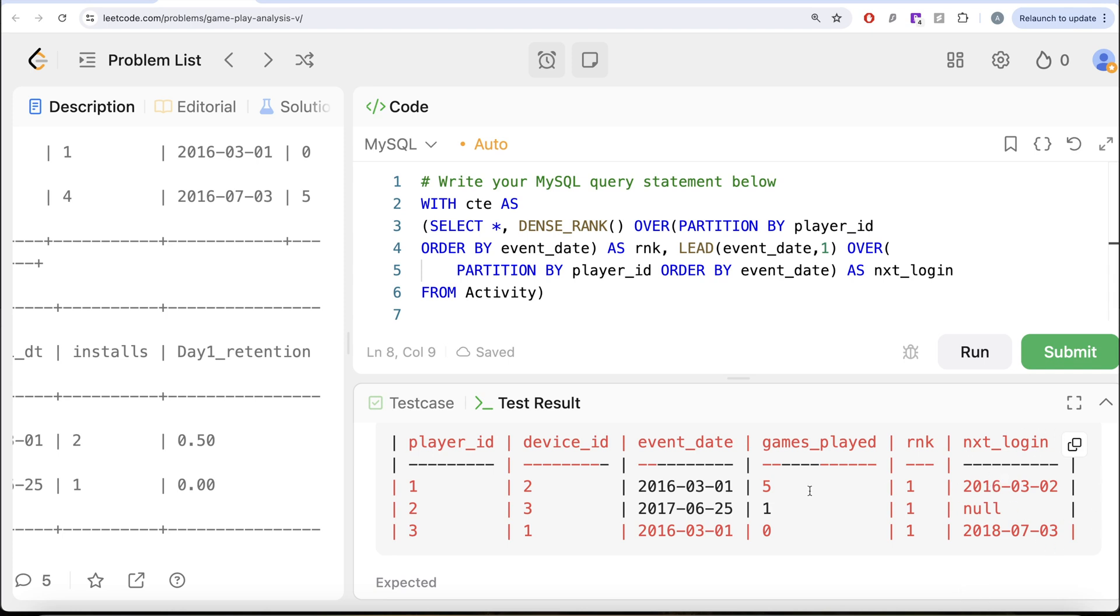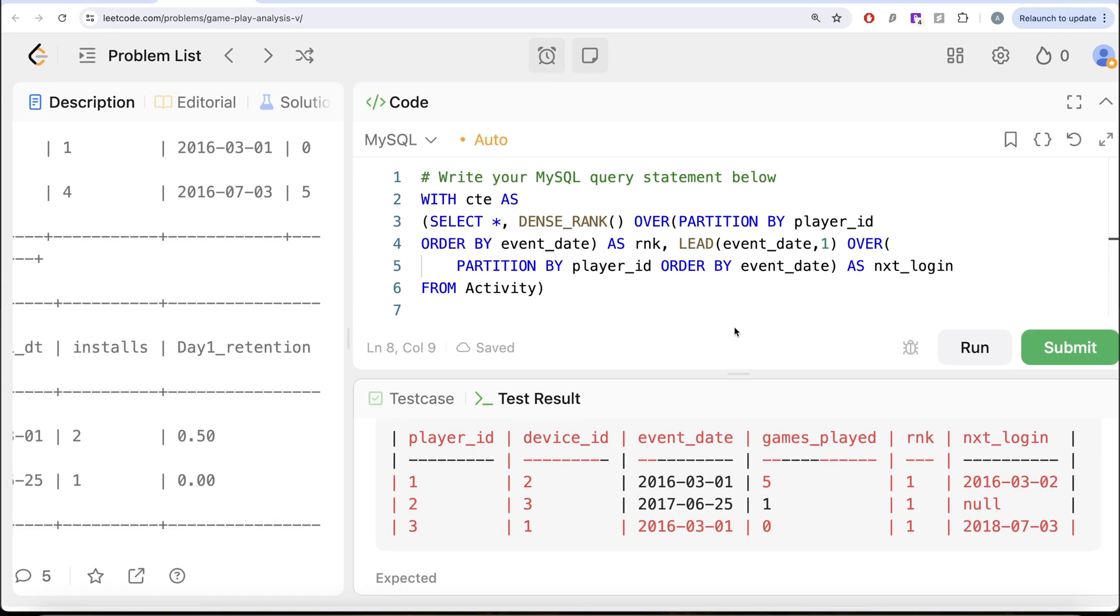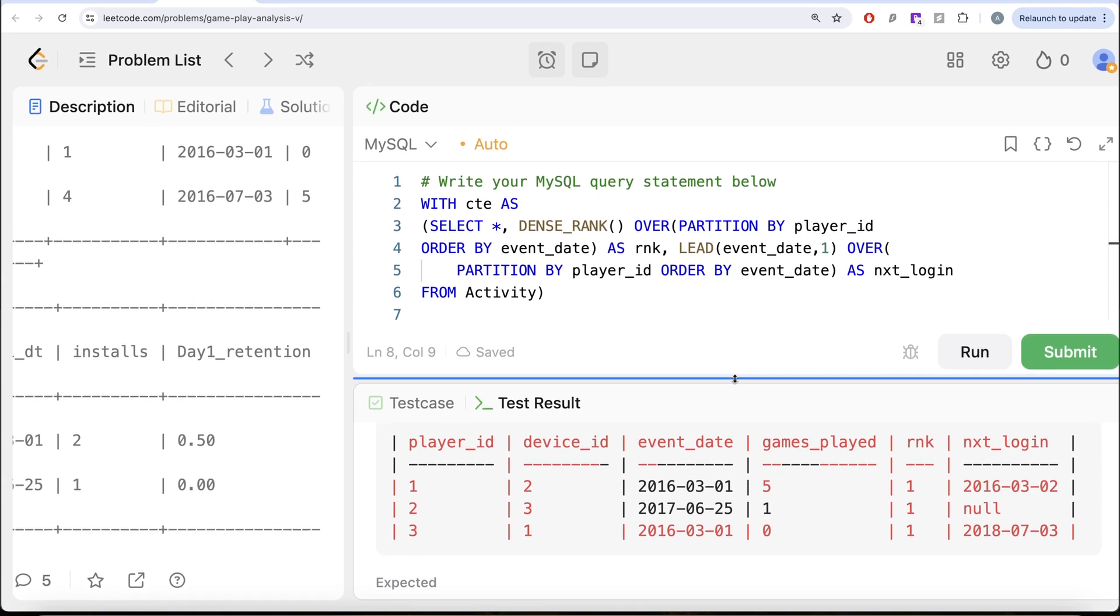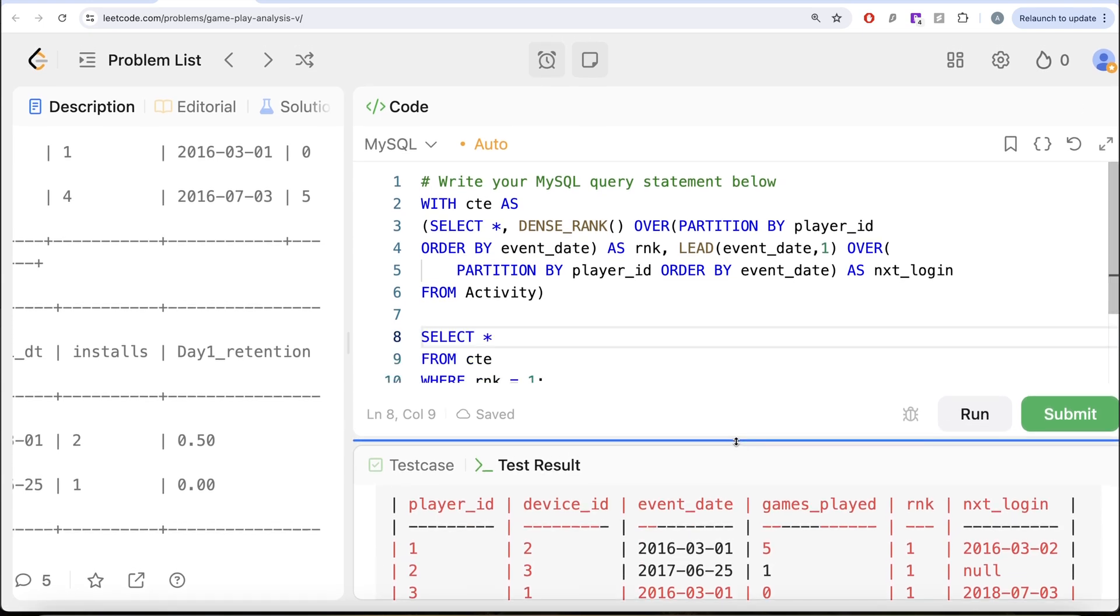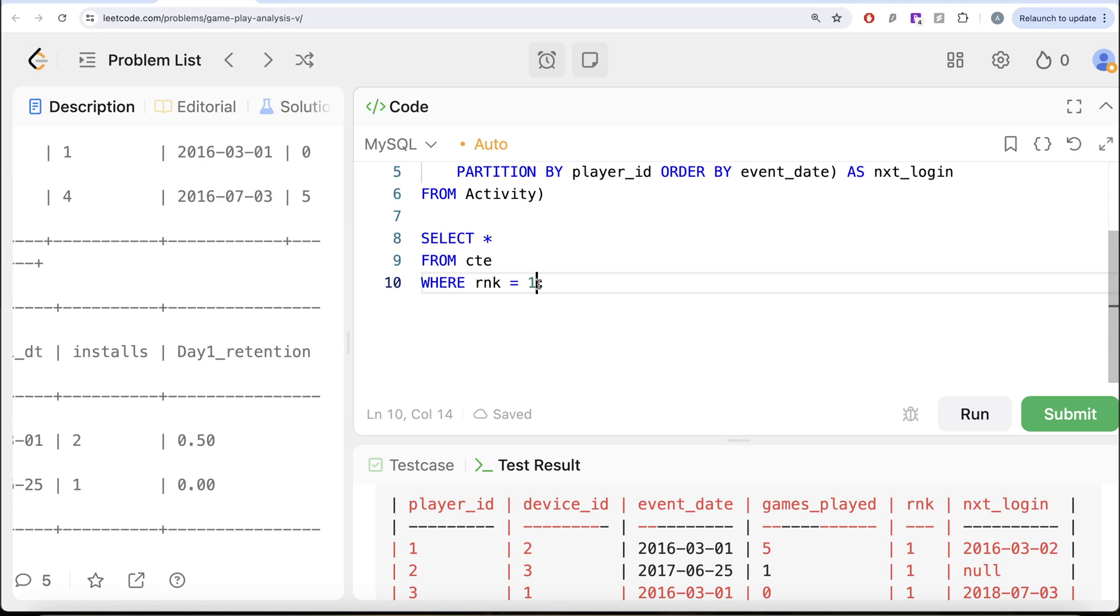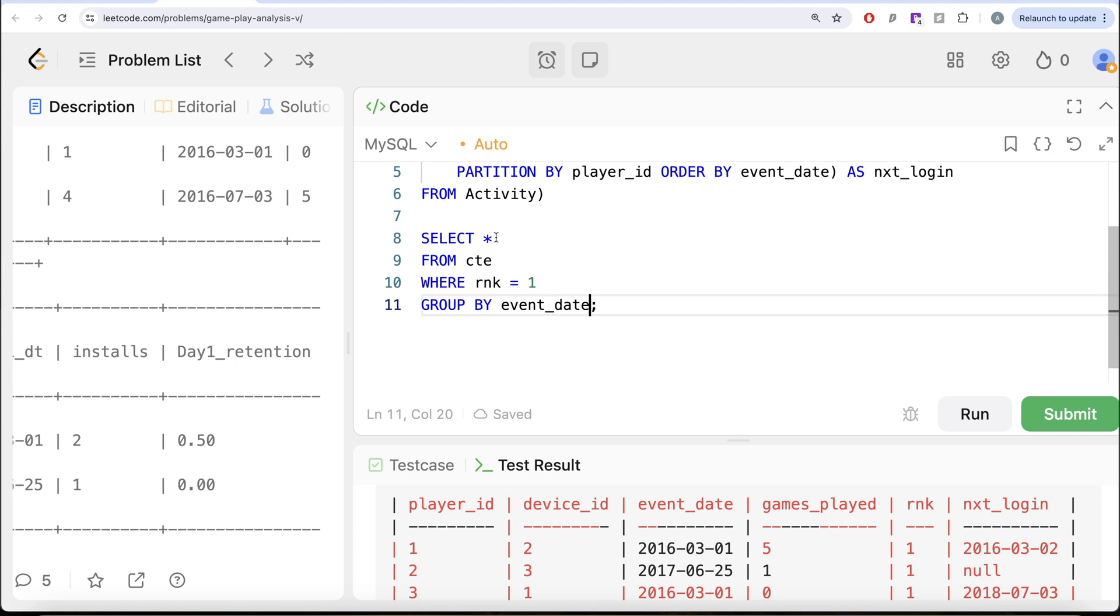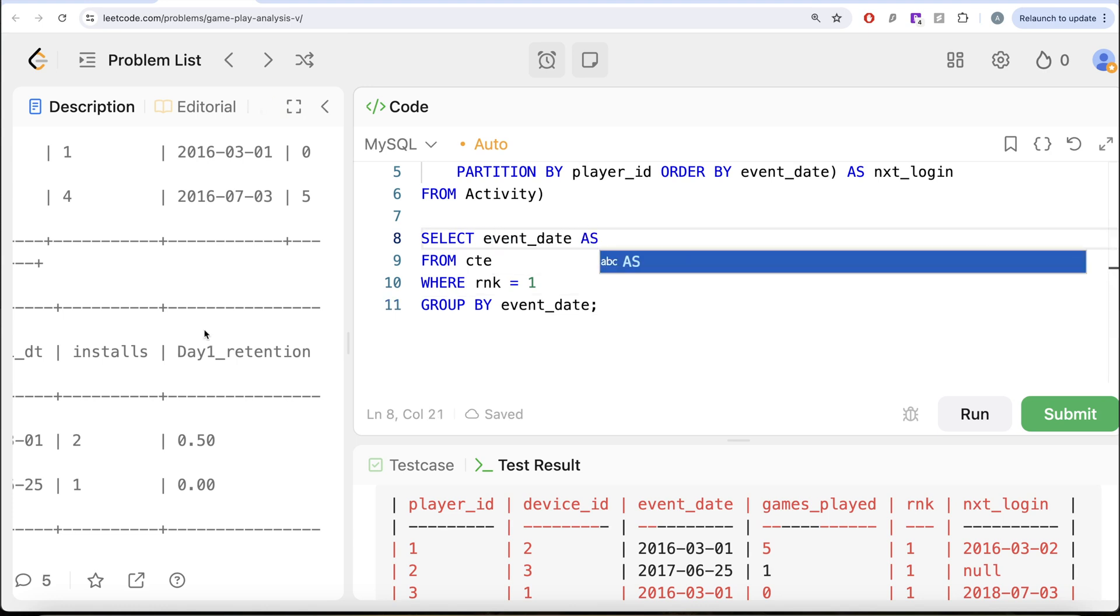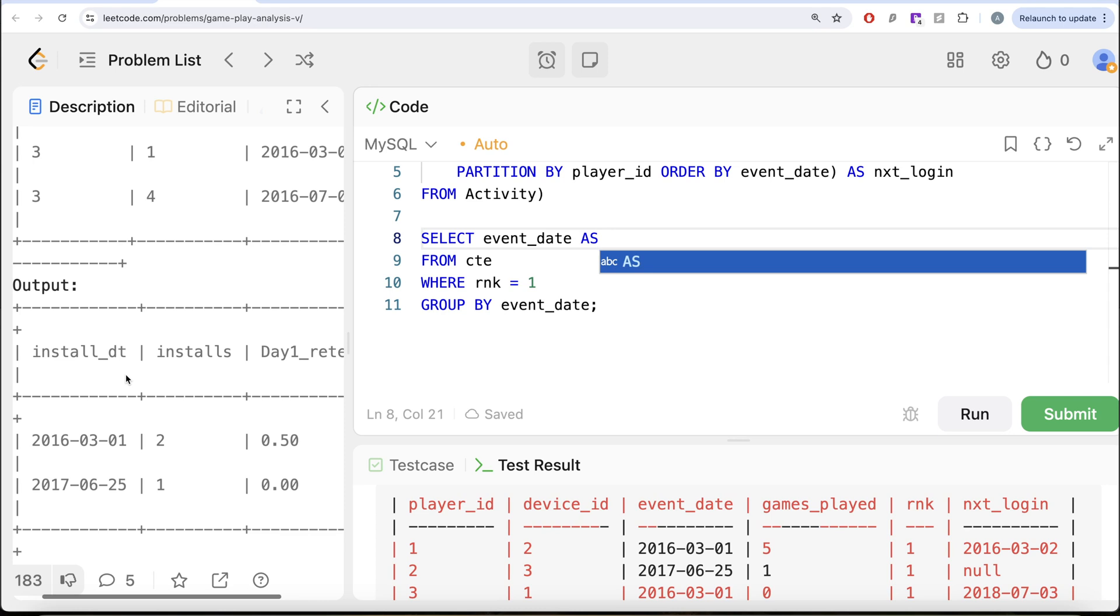Now what we can do is since we need it for every install date. So what we can do is we can go ahead and GROUP BY this. So let us do this GROUP BY the event_date column.